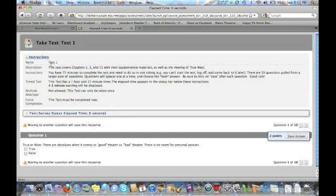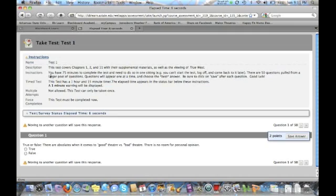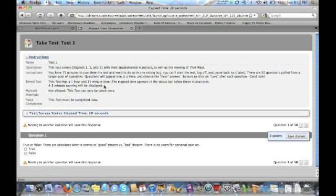It's going to bring up the instructions. It gives you the name and description, the instructions for the test. For tests one, two, and three, you have 75 minutes to complete the exam. For the final exam, you have 90 minutes. You have to take the test in one sitting. So for example, you can't start the test, log off, and then come back to it later.